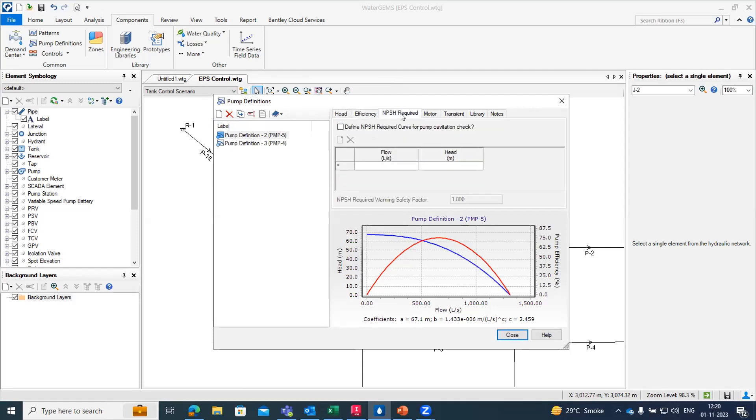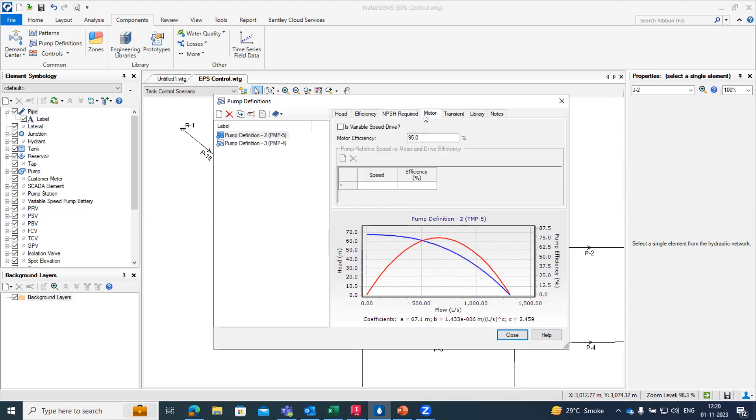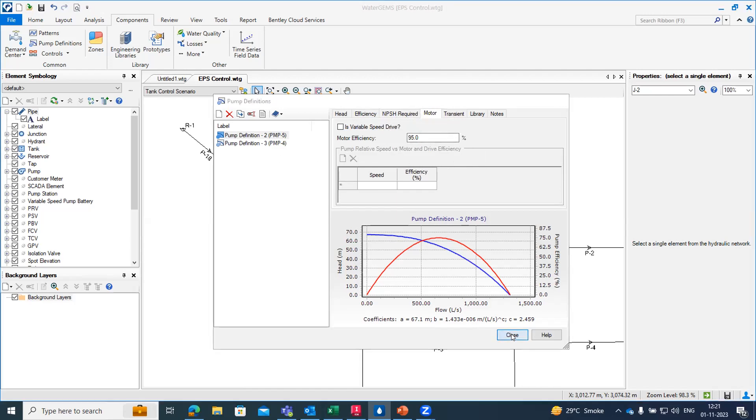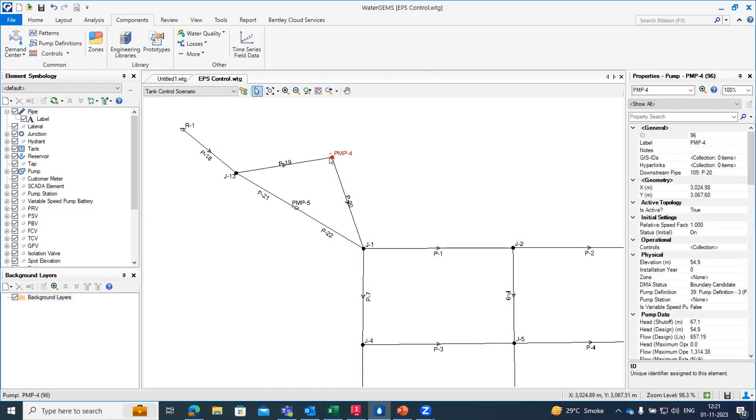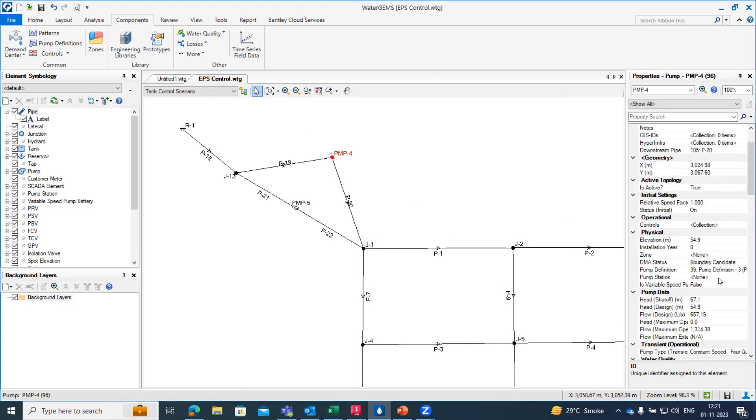NPSH which is net positive suction head, if it is required we can do that also. And for the motor, how much efficiency is for the motor we can give that also. Once we create the pump definition, we simply have to open the property for the pump and from there we have to assign it, the pump definition that we have just created from definition.